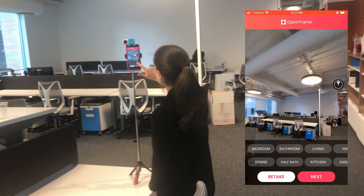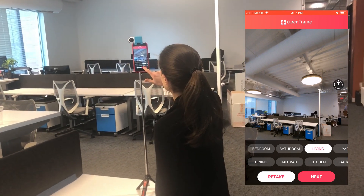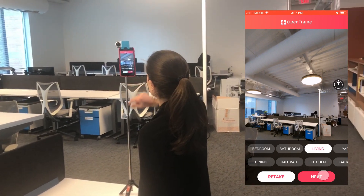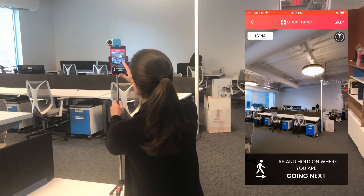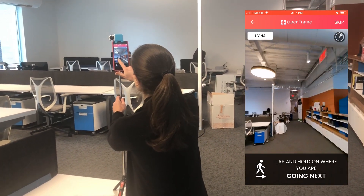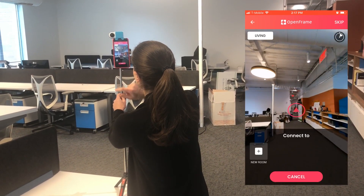Once the picture is taken, you're going to label it and click Next. And then you're going to walk to where the next room is — so the next entry or doorway.